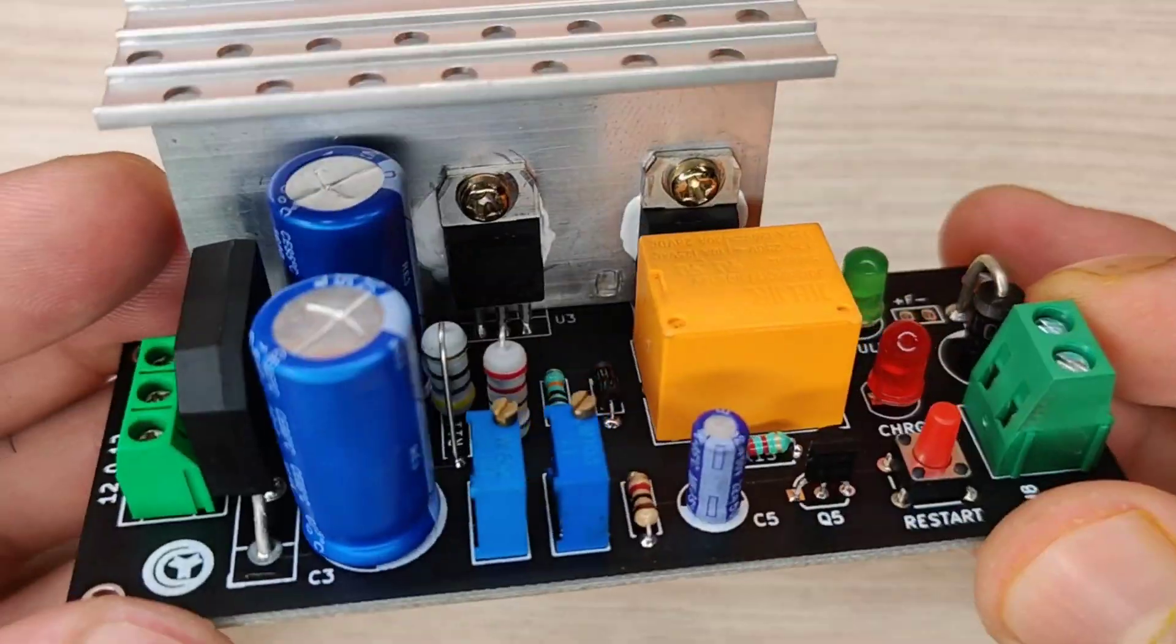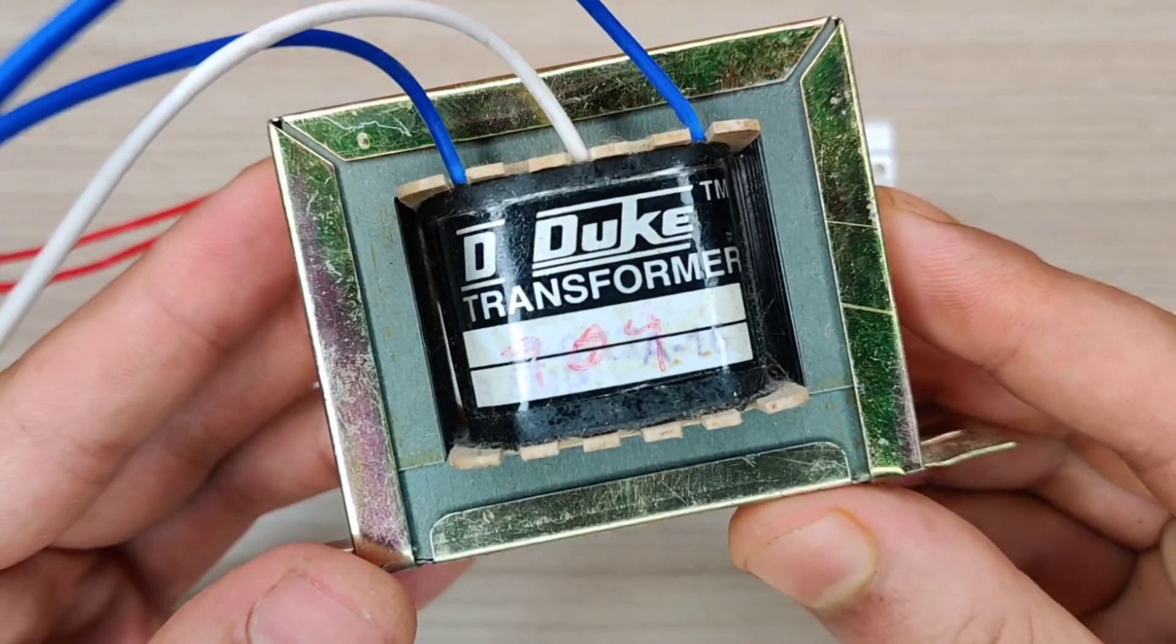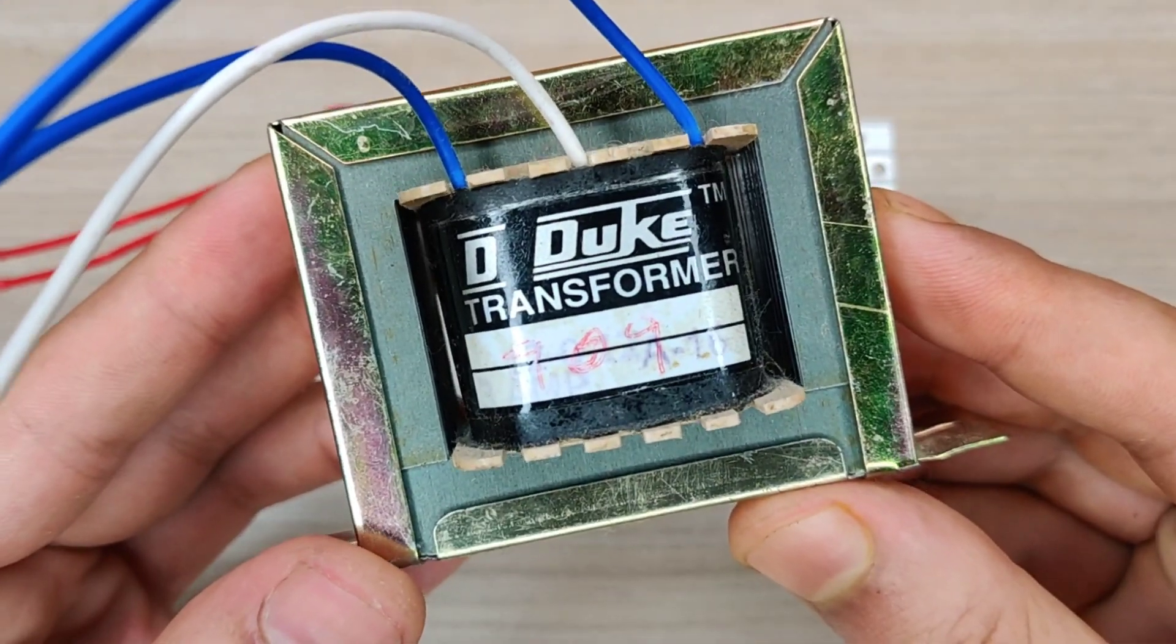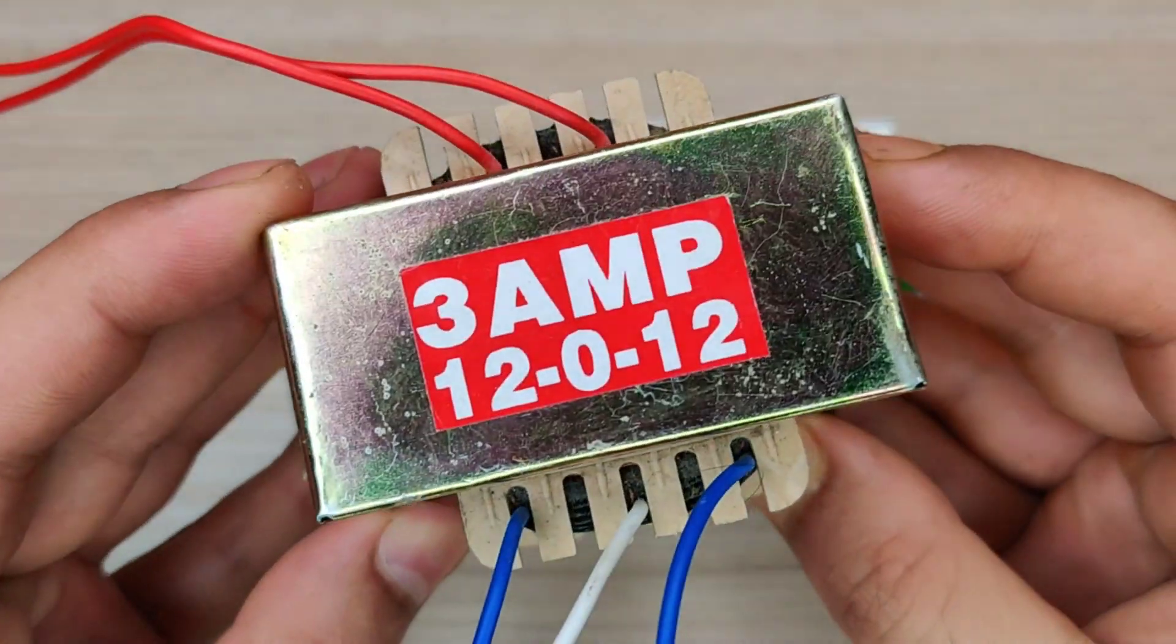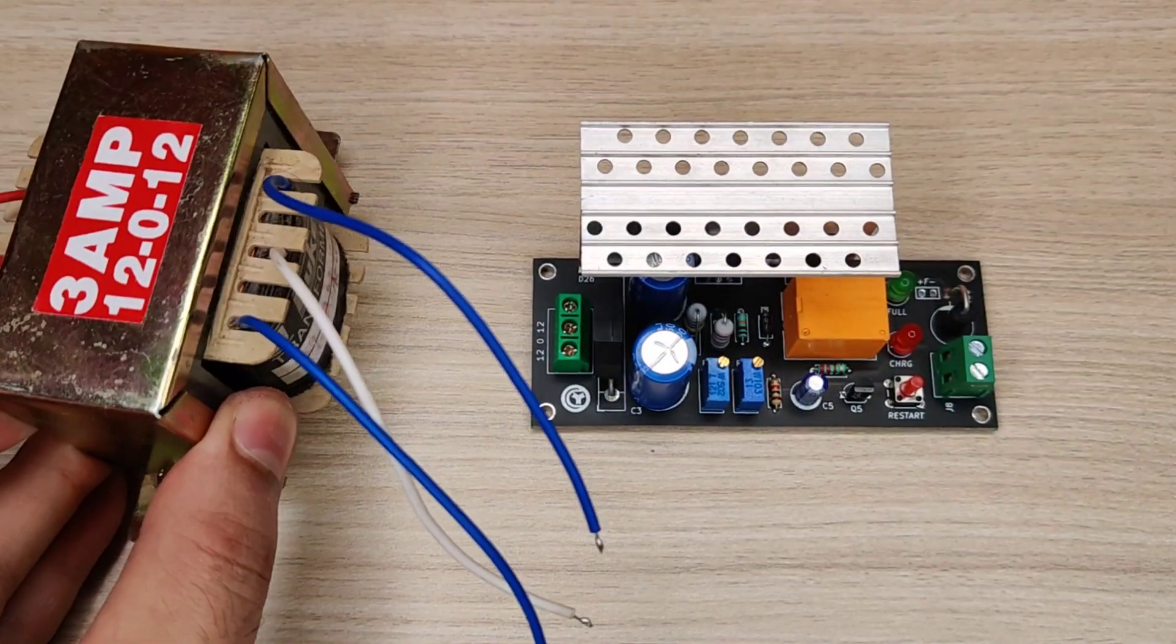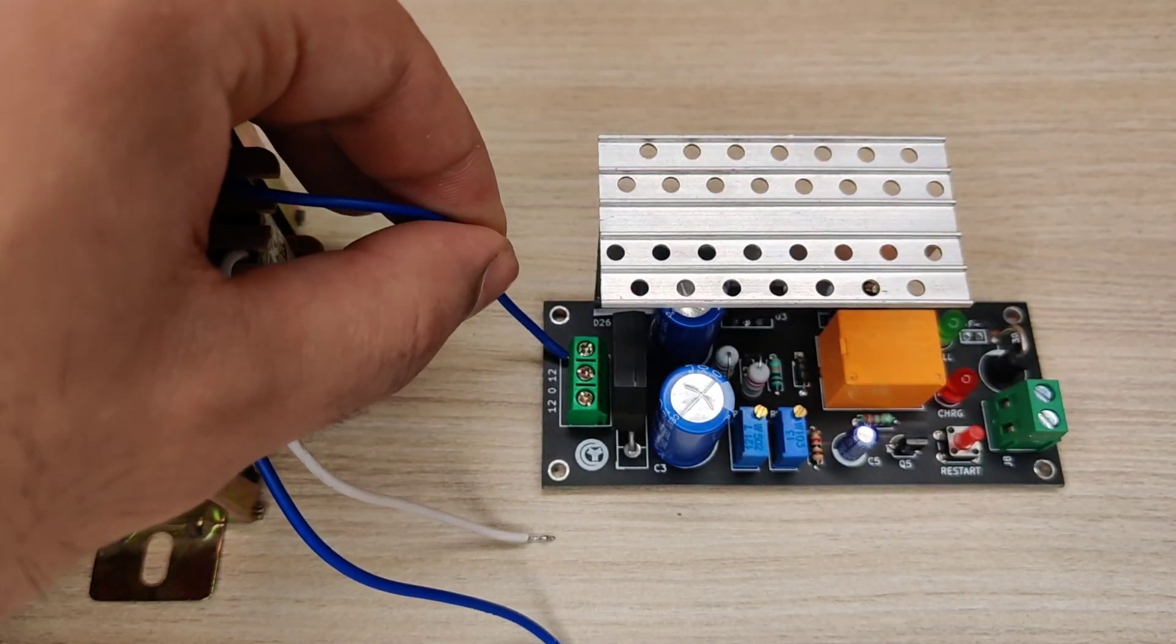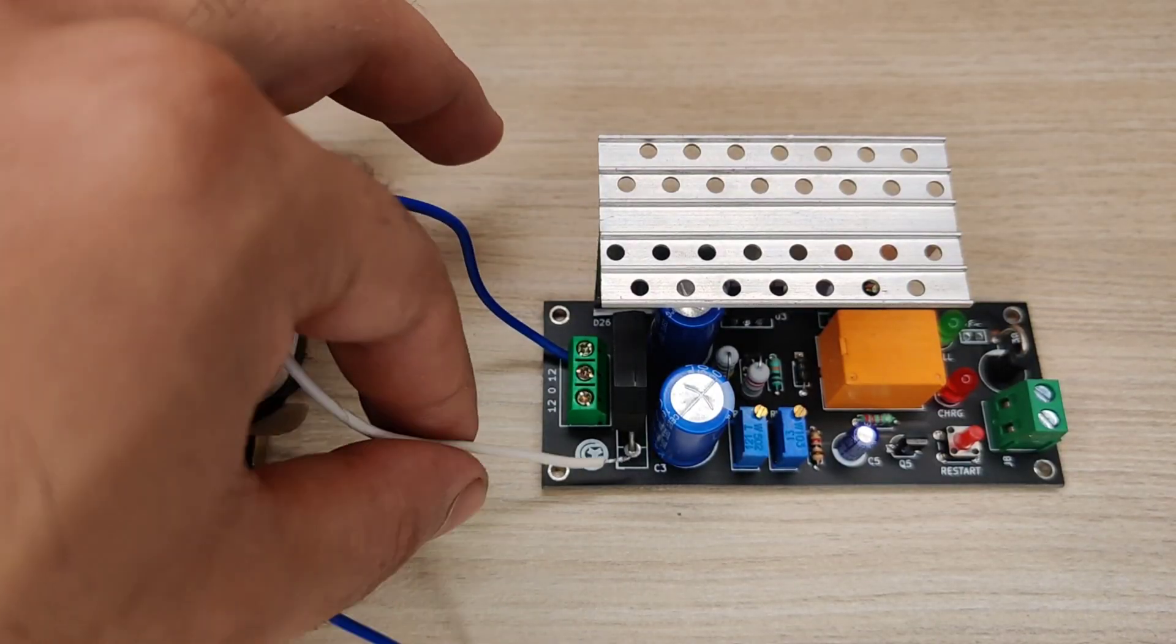And our circuit is fully ready for testing. Now we need a 220V to 12V step down transformer of 3 to 10 amperes. Connect the wires into the input connector.